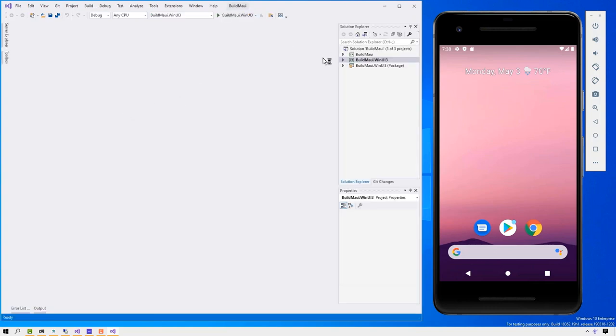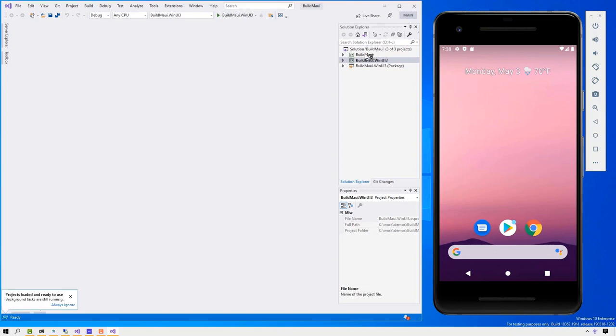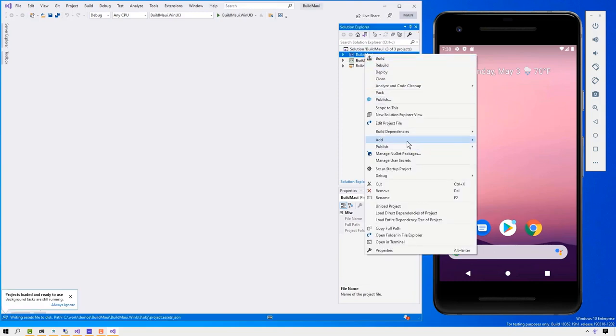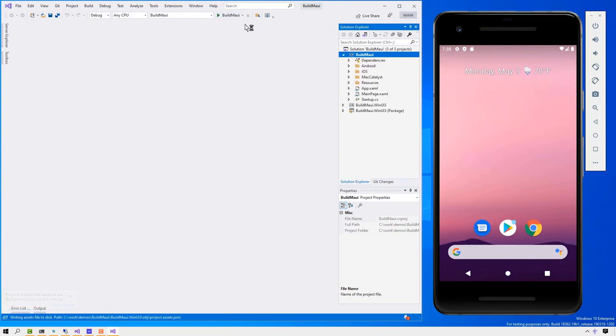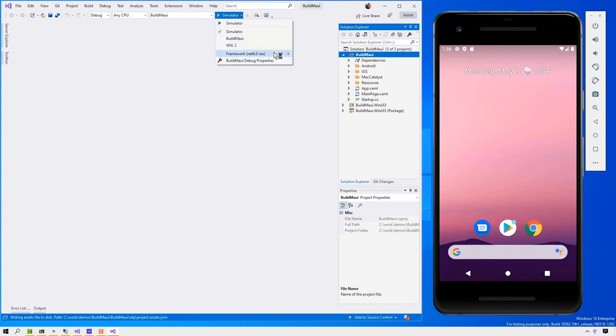.NET MAUI targets iOS, Android, Mac, and Windows. What we're going to do here is take the single project here. We're going to set this to startup project here. Then what I want to do is I'm going to go to the debug menu here. Let me click that again, drop that down, and I'm going to select the framework that I want to run. I'm going to select Android here.